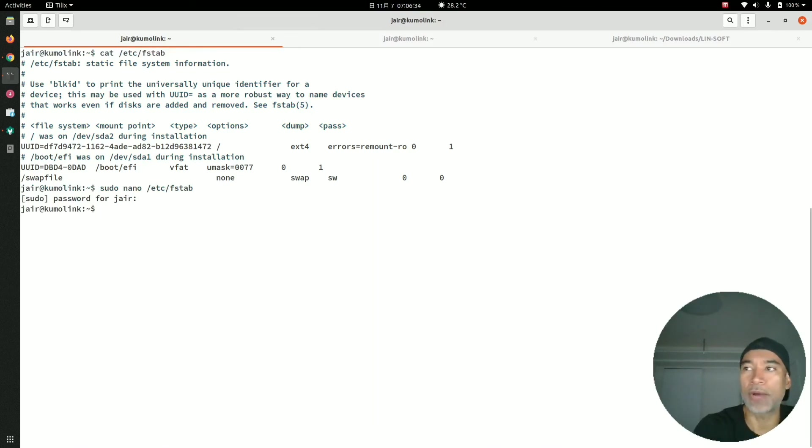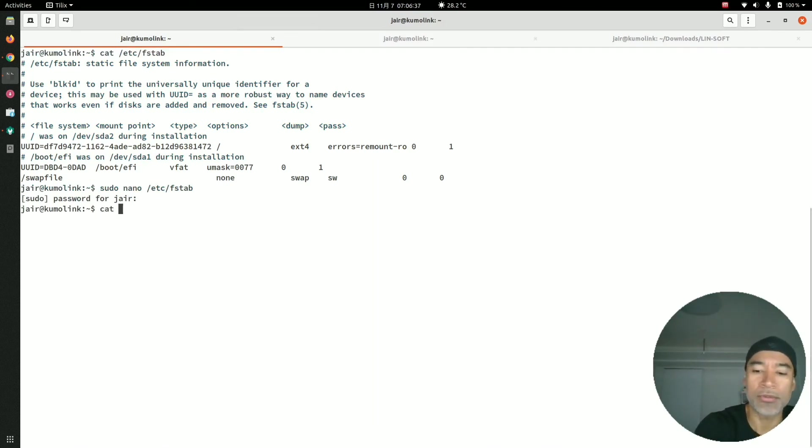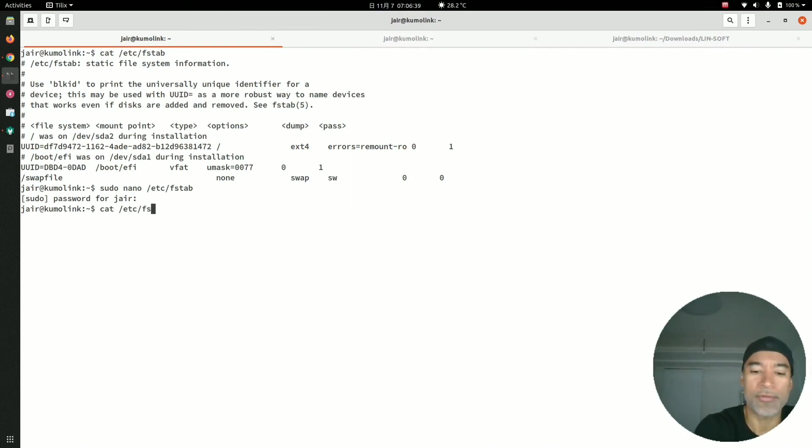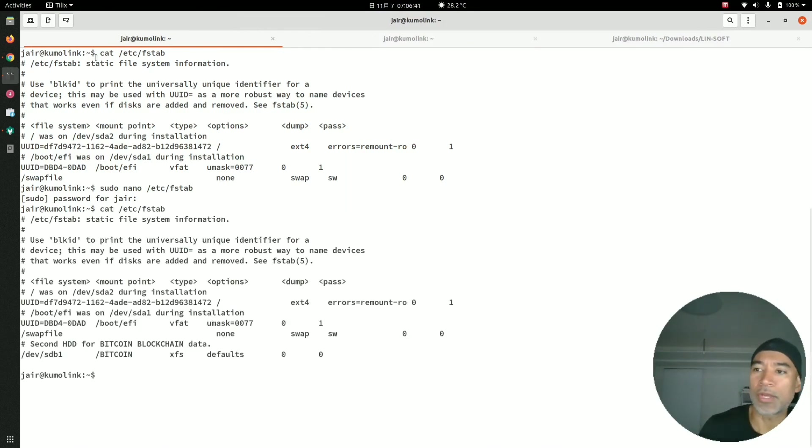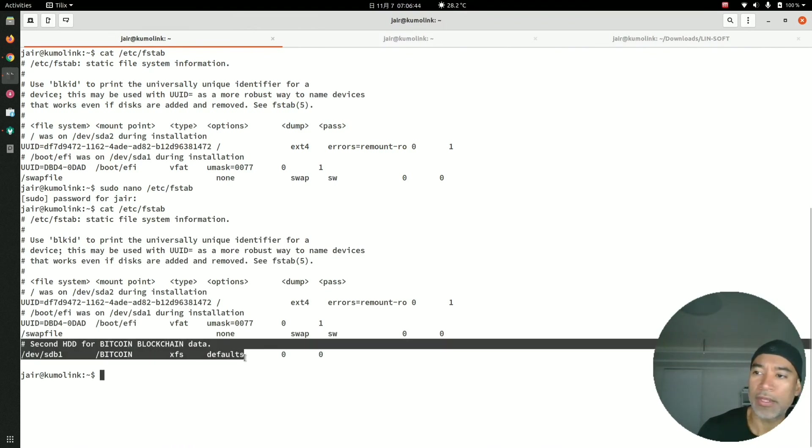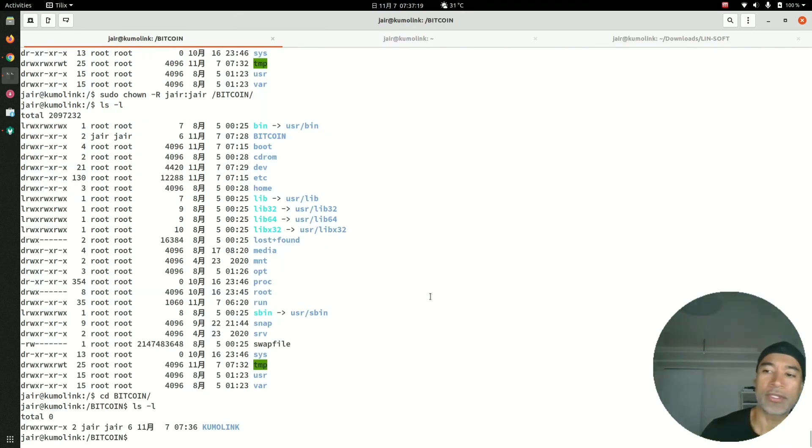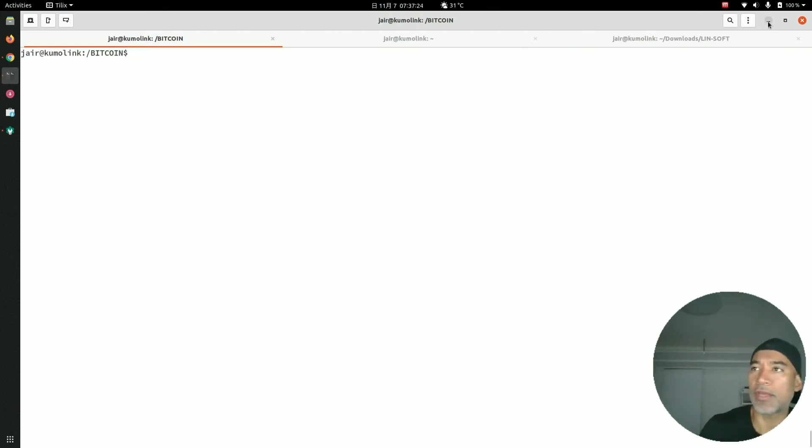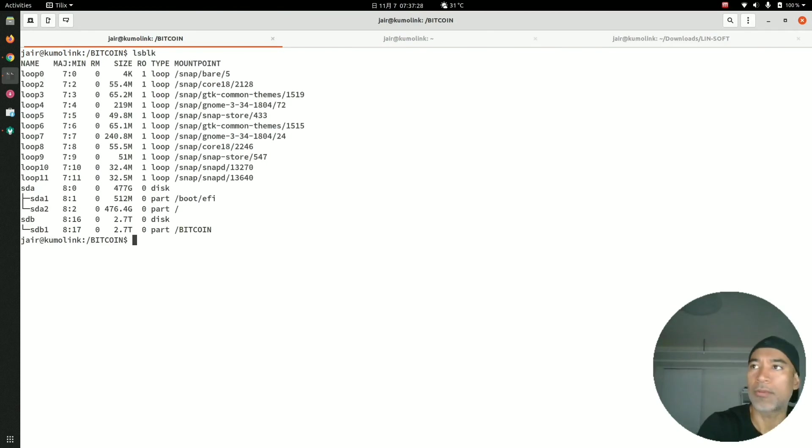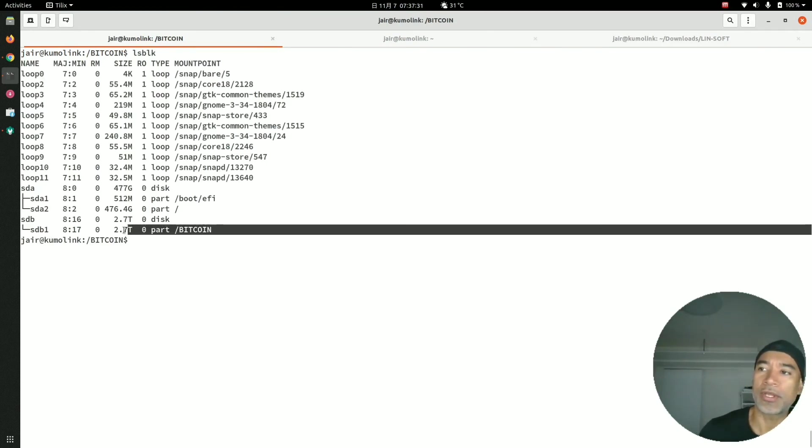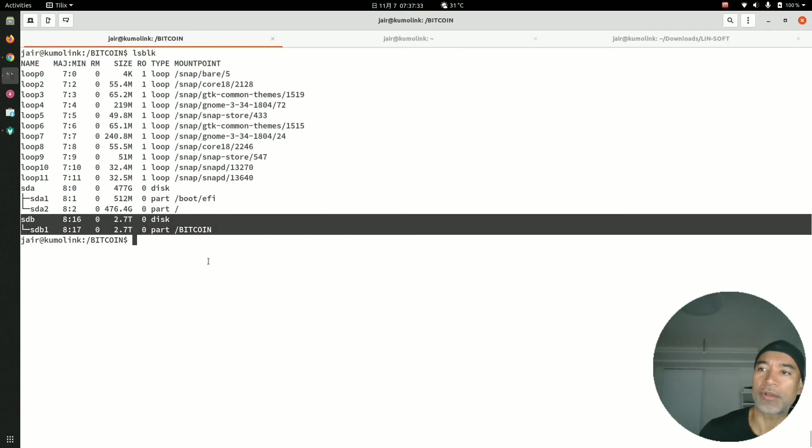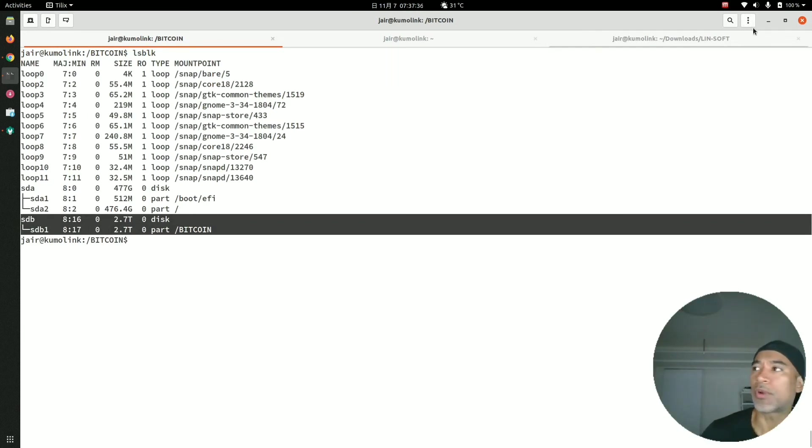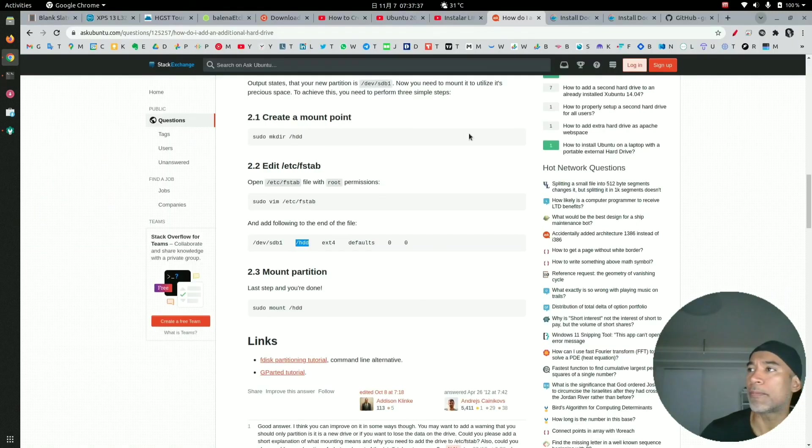Now we're out of the file. If I do a cat command to check again what is in the file, we can see that now we have a new line added here. This part is completed. Now we can verify that if we do the lsblk command, we can see that we have a partition called bitcoin and it's mounted to the secondary hard drive.